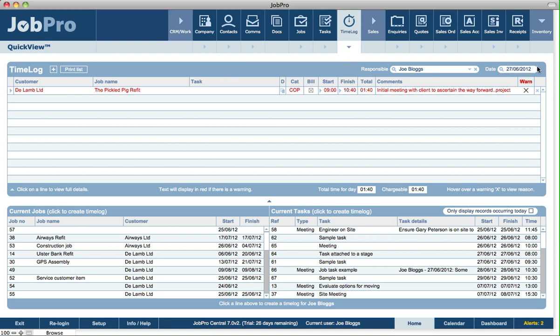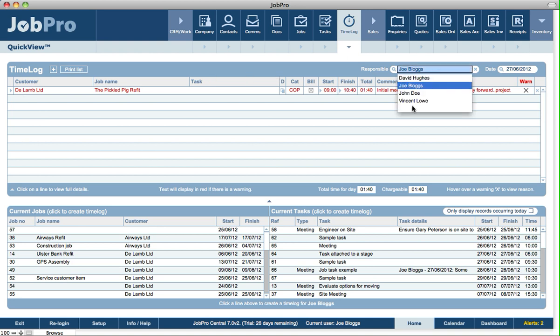For a specific day, we can enter in the time logs during that day. And if you've got access privilege, you can change the view to enter in time logs for other users, or to view time logs for other users.